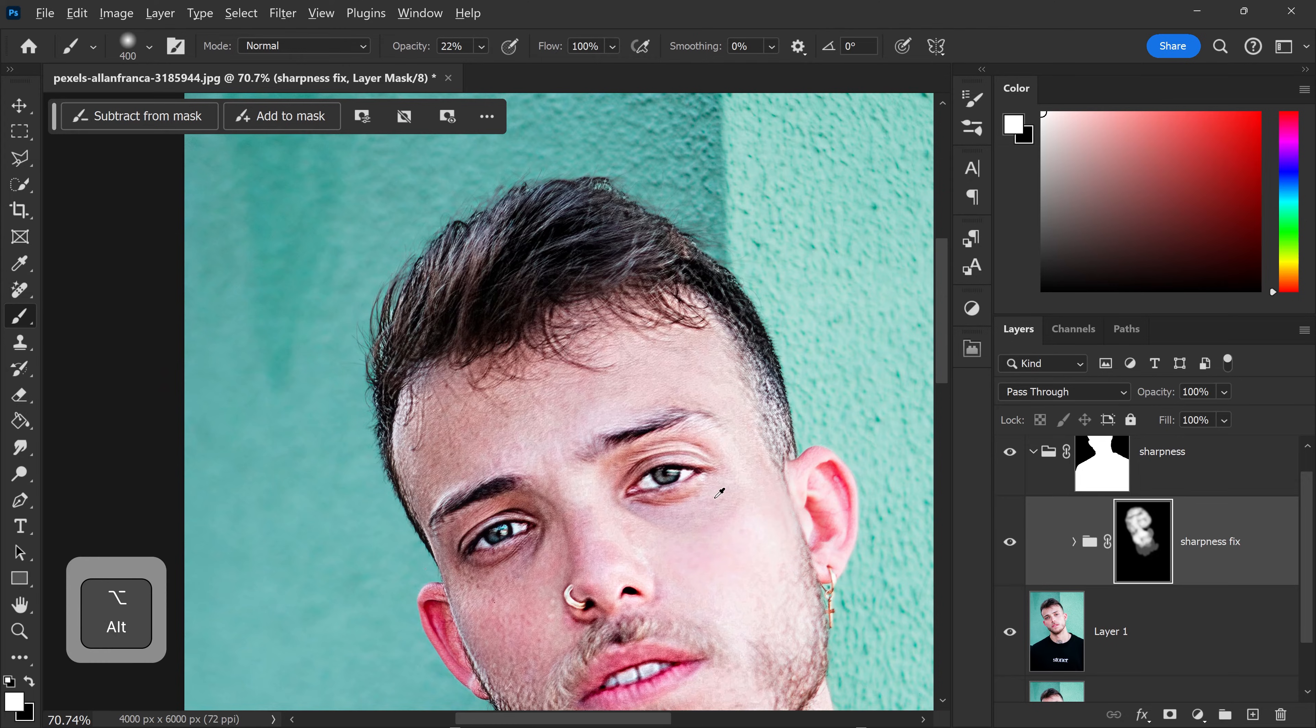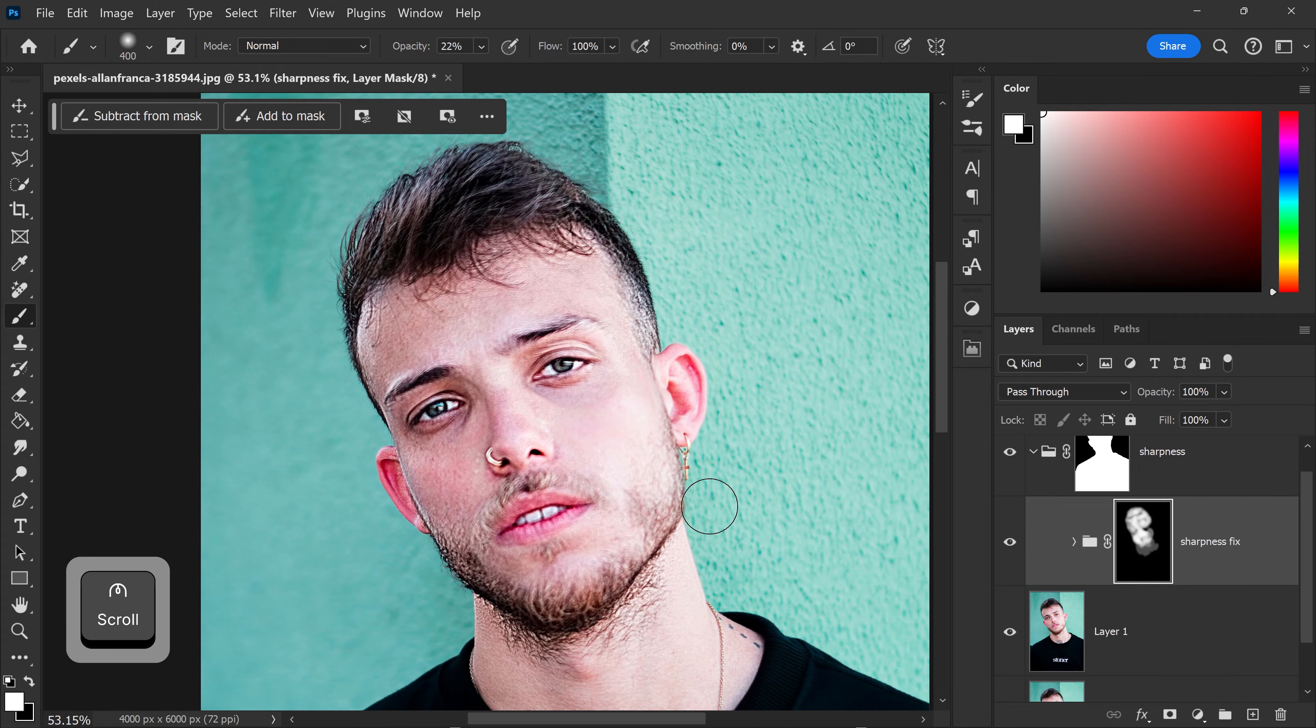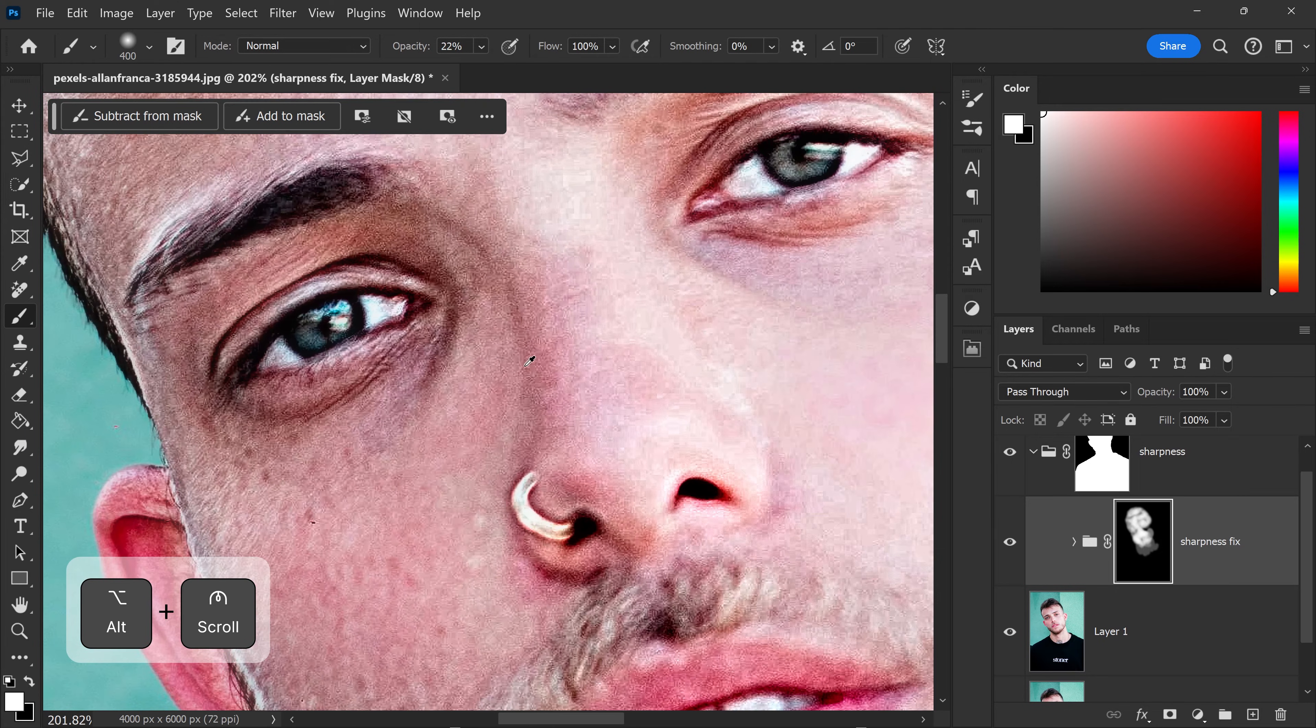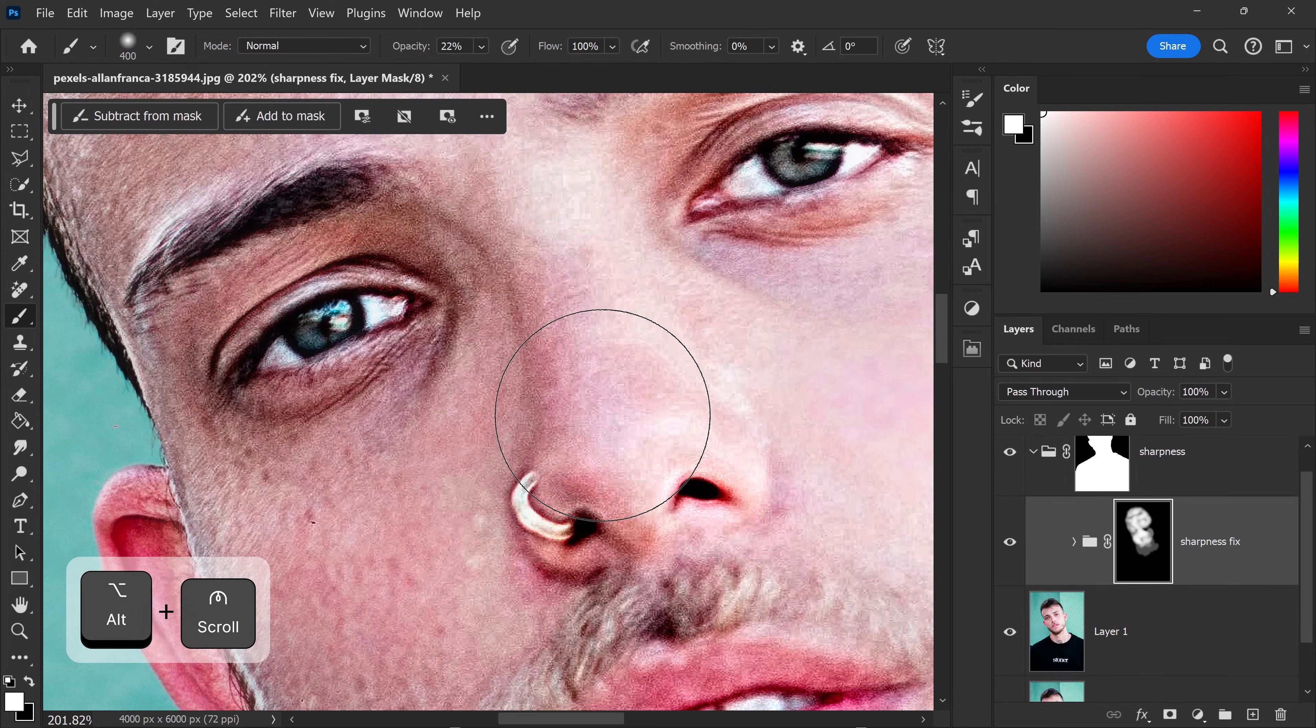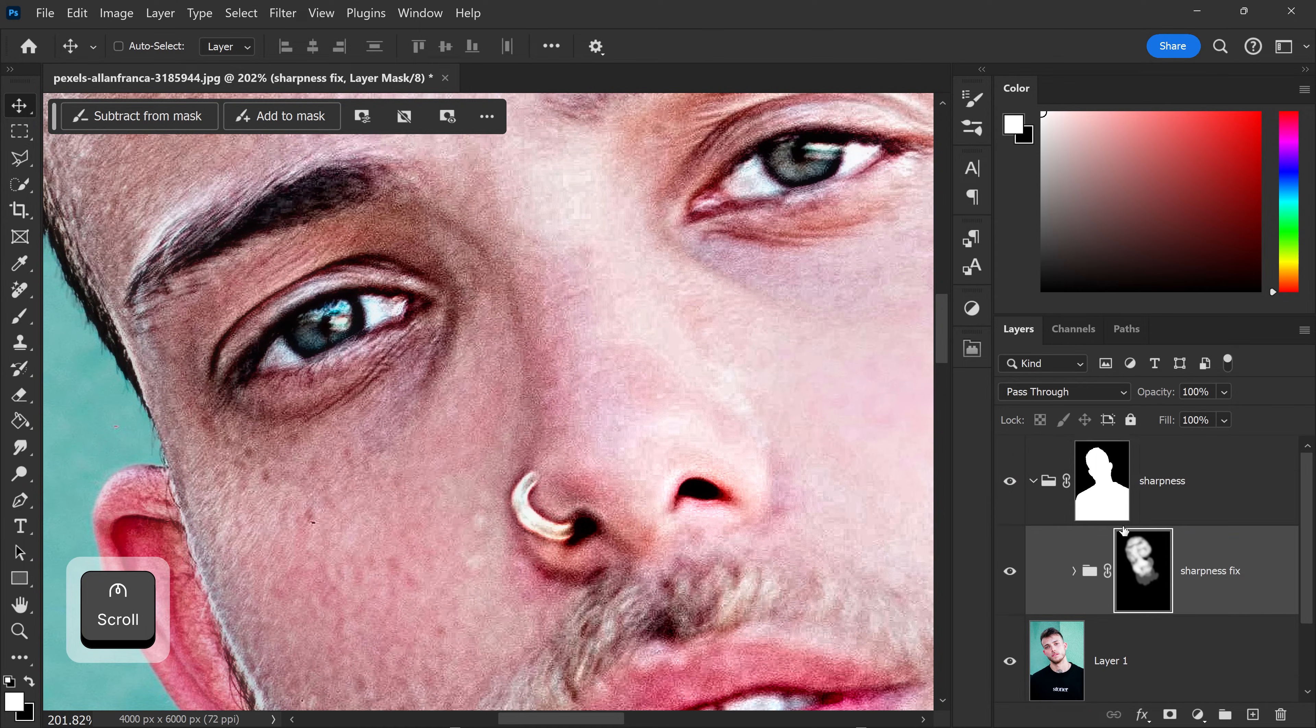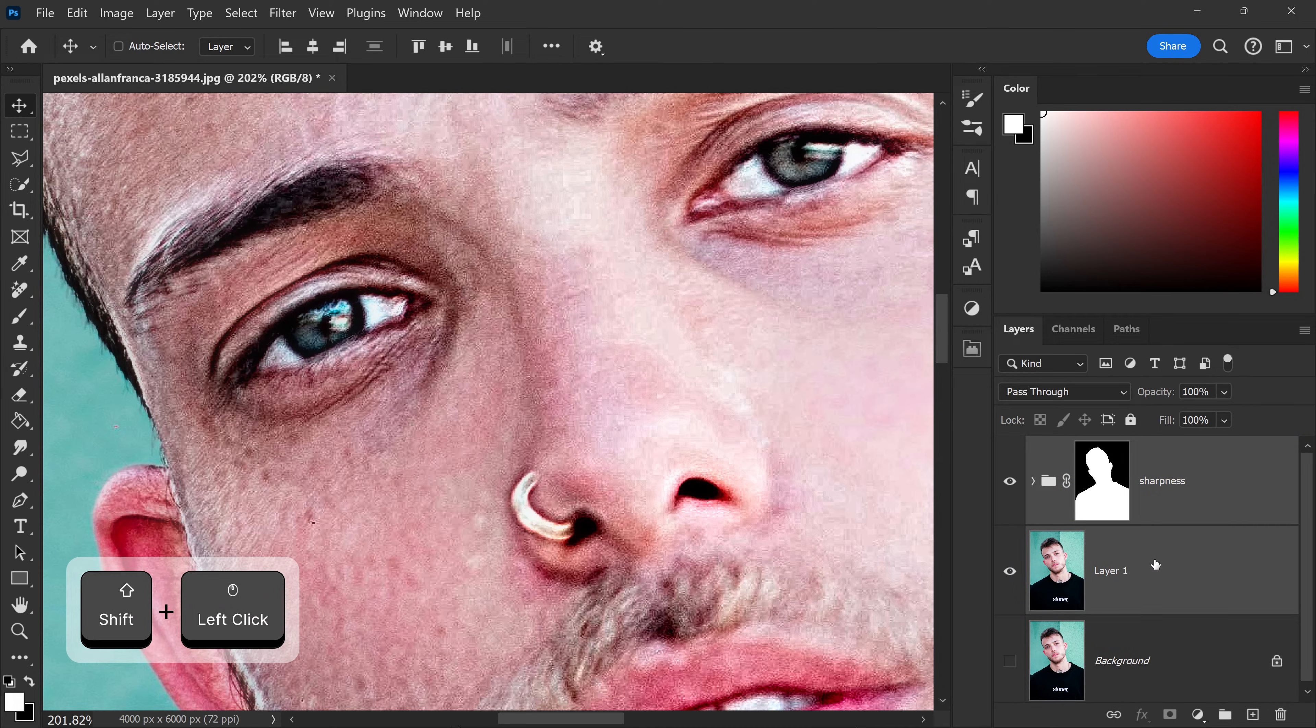Now that we've got it sharpened, the only downside to this now is, as you can see, we have a lot of grain right here. So to eliminate this grain, we need to select both of these layers.